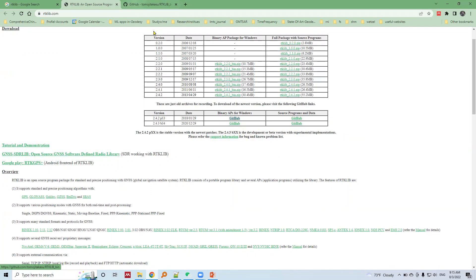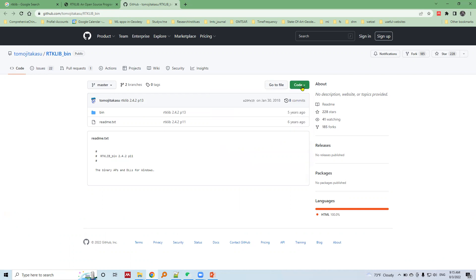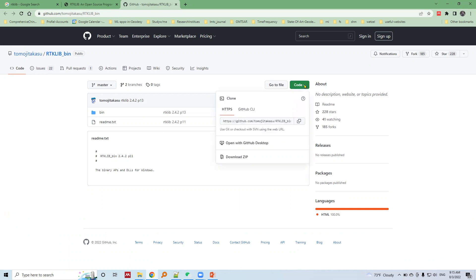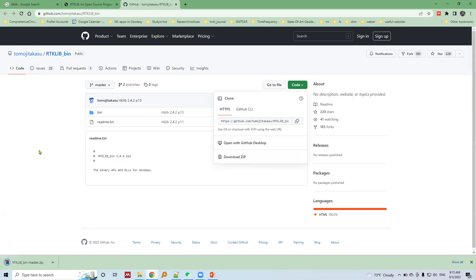This will take me into a GitHub page of the author of this software. Let's go into Code and choose Download ZIP. This will download our RTK Live software packages in a ZIP format.